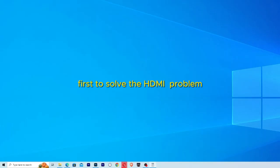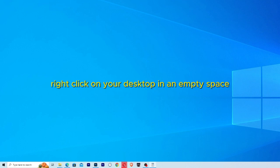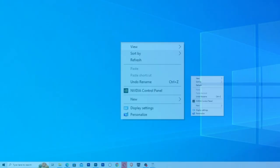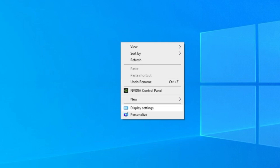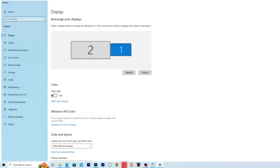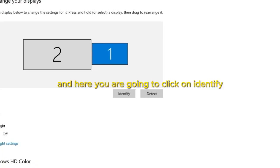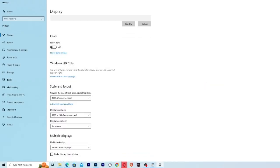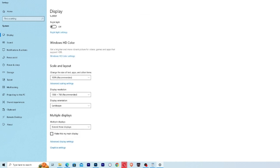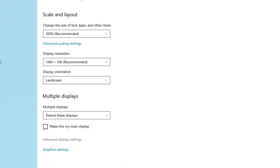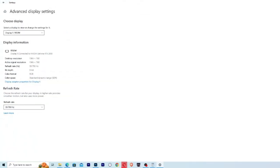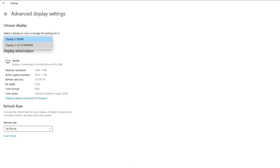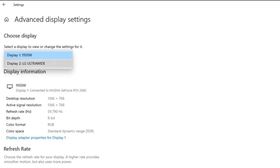First, to solve the HDMI problem, right-click on your desktop in an empty space and click on Graphic Properties or Display Settings. And here you are going to click on Identify. After that you can also go here on Advanced Display Settings and check if there are any other monitors plugged.